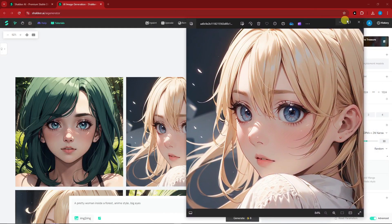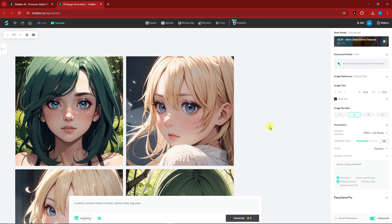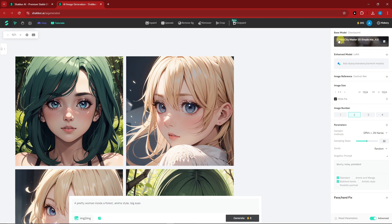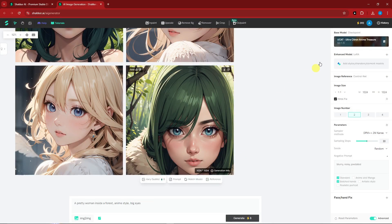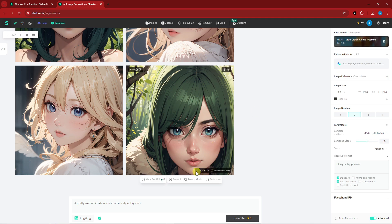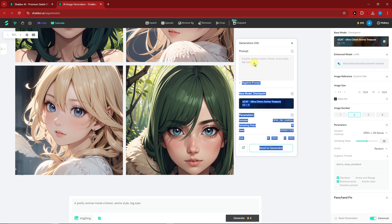Another great feature: if you don't know what model was used on an existing image, click the scan option and it will identify the model. For example, it identified 'White City Master to This Simple Mix' and 'Ultra Citron Anime Treasure.' You can also click 'Generation Info' to see the exact prompt, resolution, and parameters used.